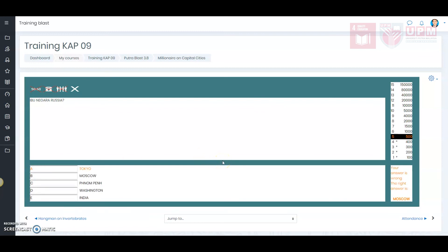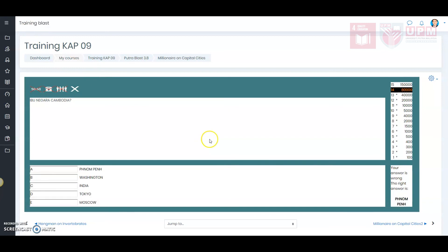So, if you get any wrong answers, the game will end. When you finish the game, click quit.